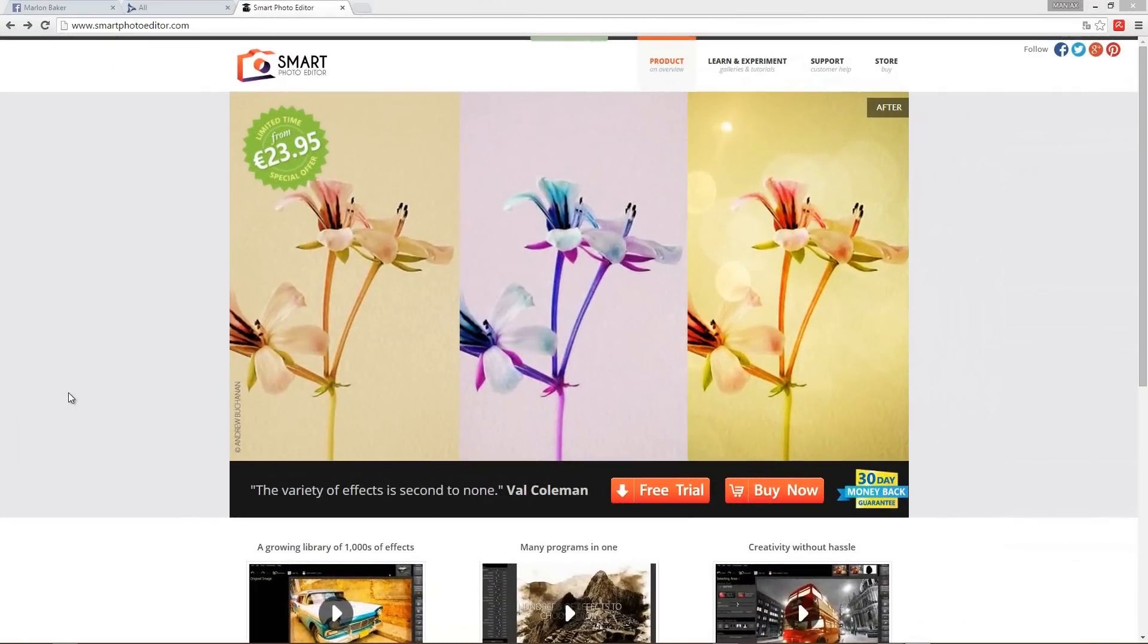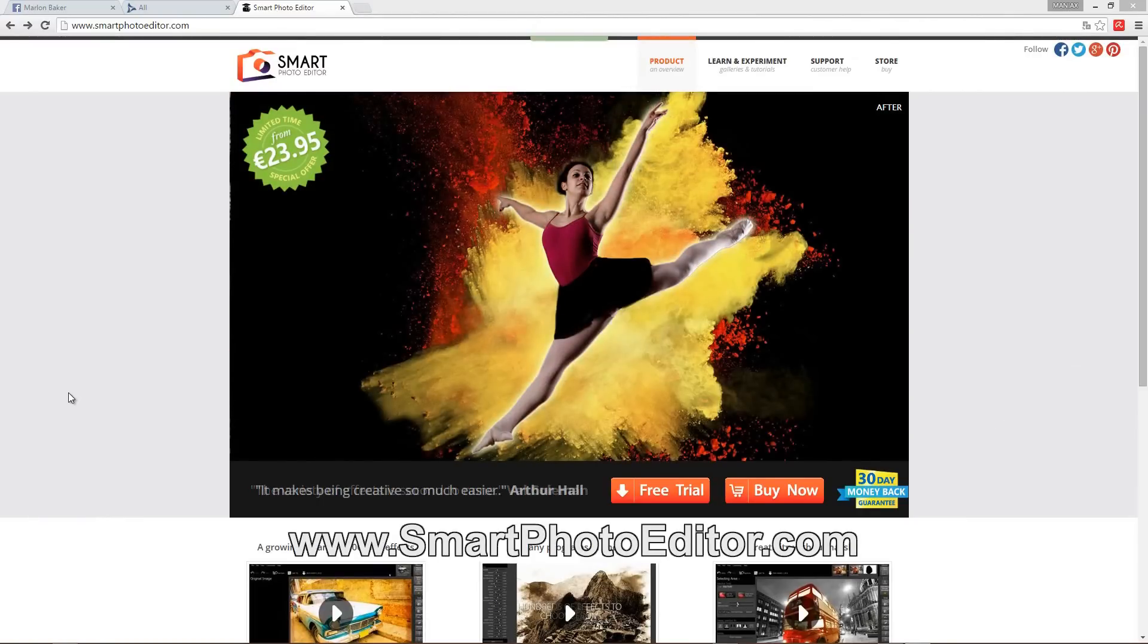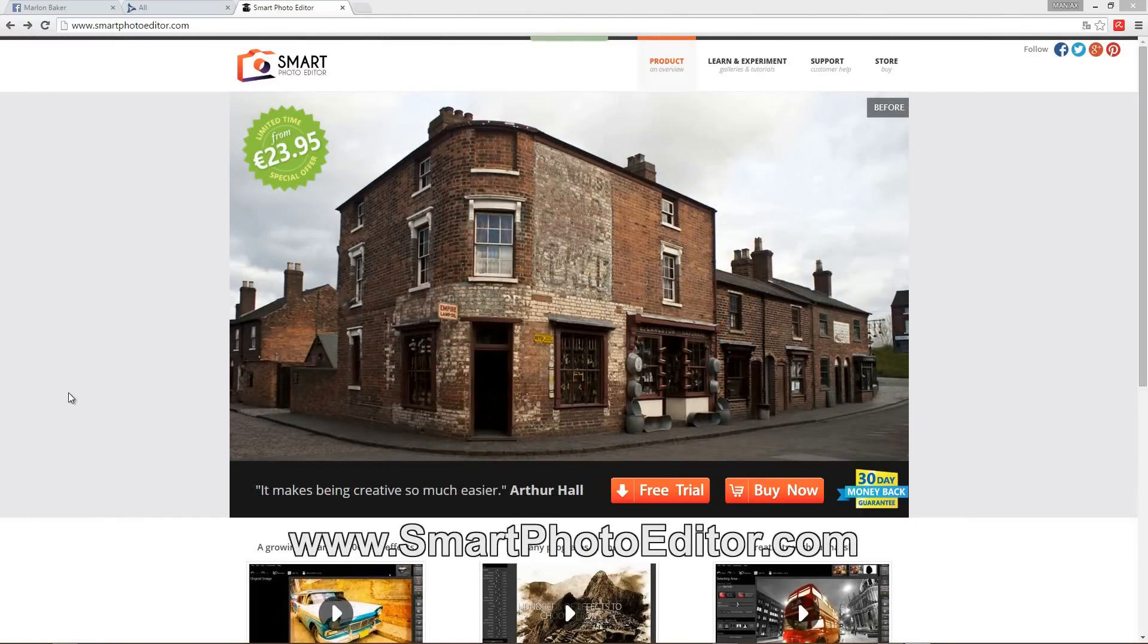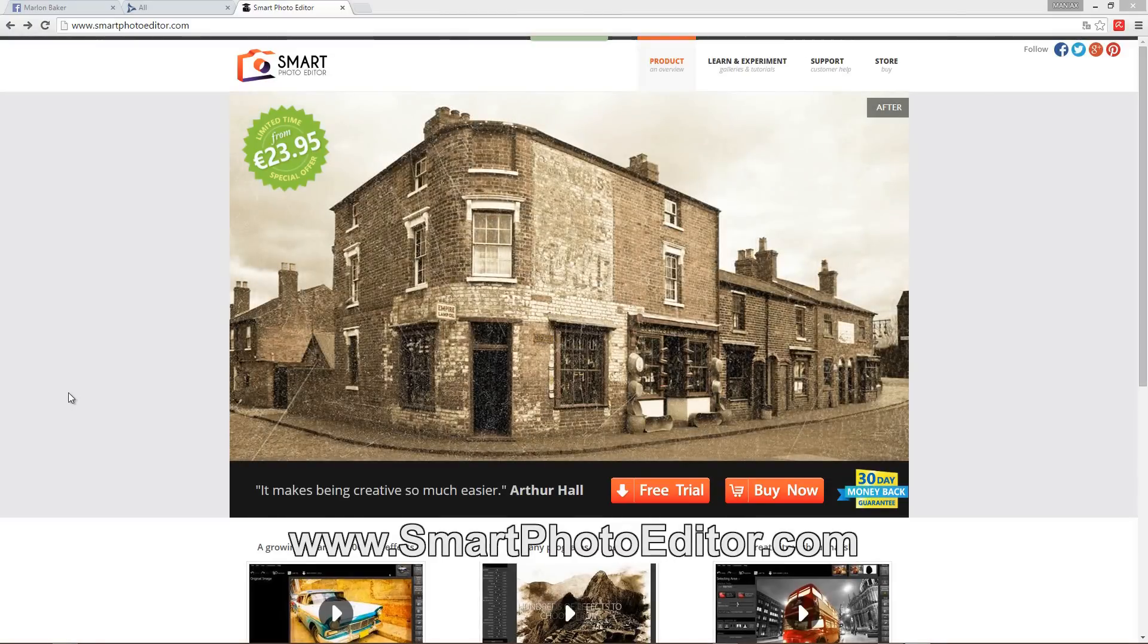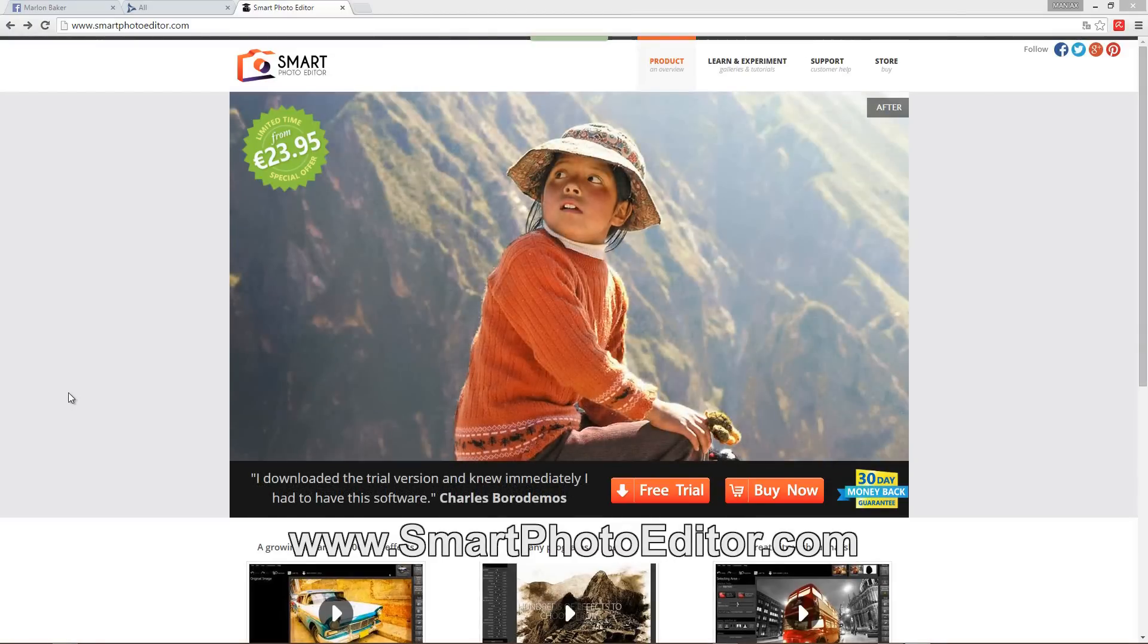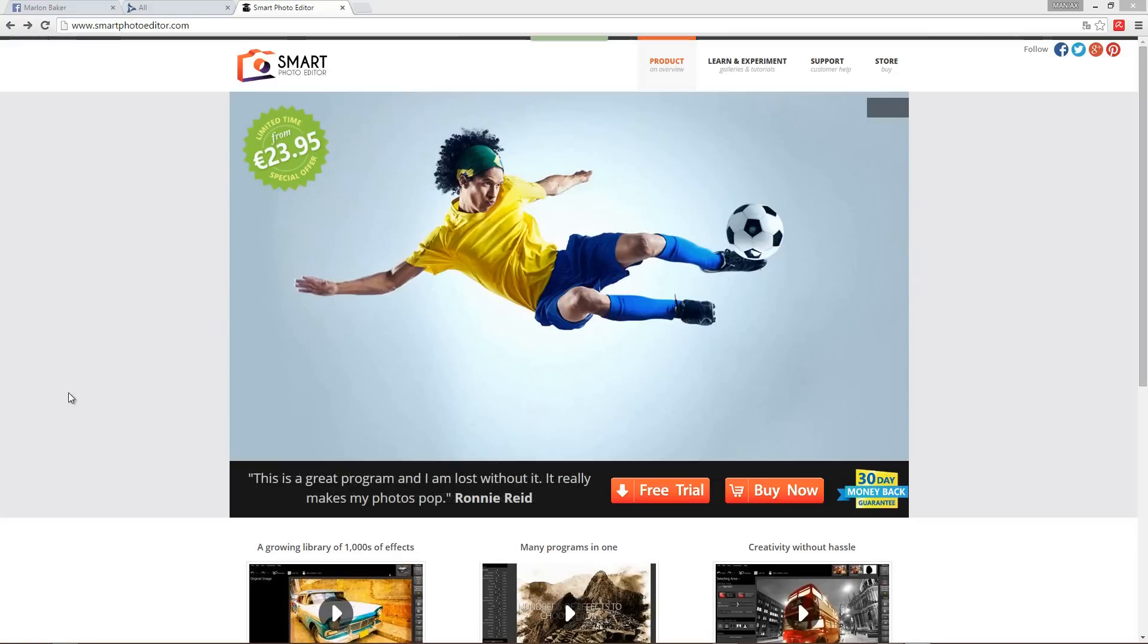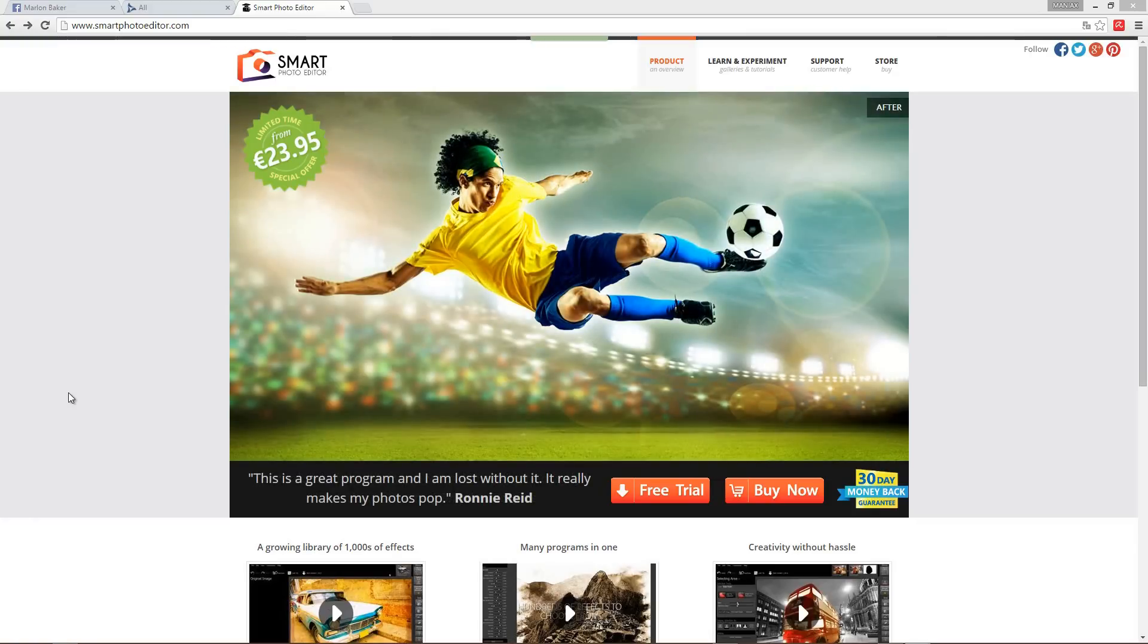And this is the website where you get this incredible tool. Right now it's on sale so hurry and get it and work with it, it's wonderful. Yeah, so see you next time at my tutorials.